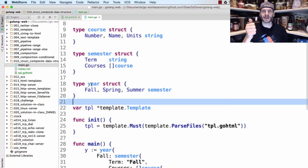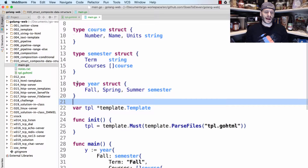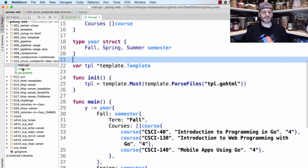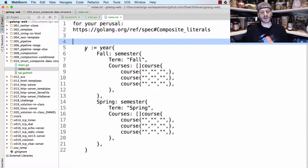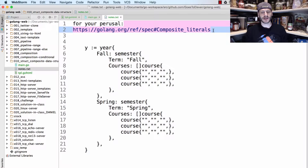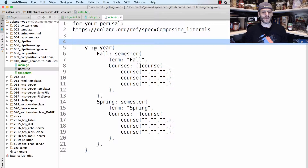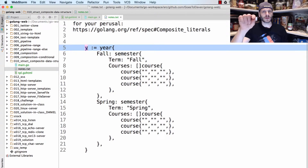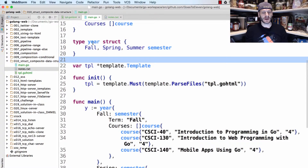Whether or not you tried it — good on you if you did, as the Australians say. Now that we have these three data structures, let's use a composite literal to populate them with data. Here's the basic structure of a composite literal without any data added in — I've put this into notes for your perusal, and there's a link to composite literals in the language spec.